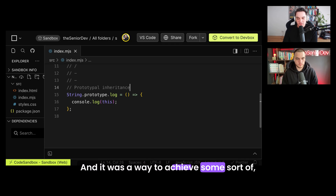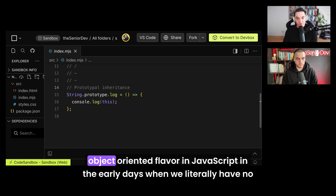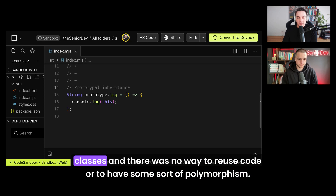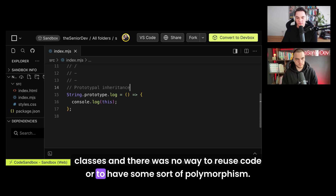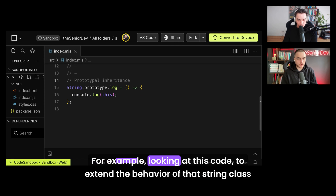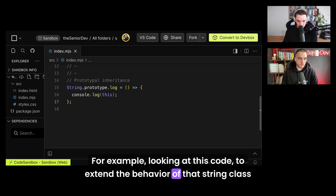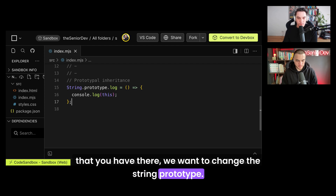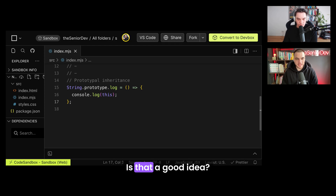Prototypal inheritance was a way to achieve object-oriented flavor in JavaScript in the early days when there were literally no classes and no way to reuse code or have polymorphism. Looking at this code, to extend the behavior of that string class, we'd want to change the string prototype. Is that a good idea?